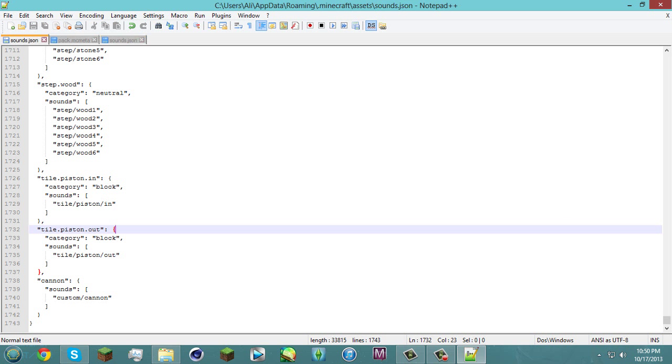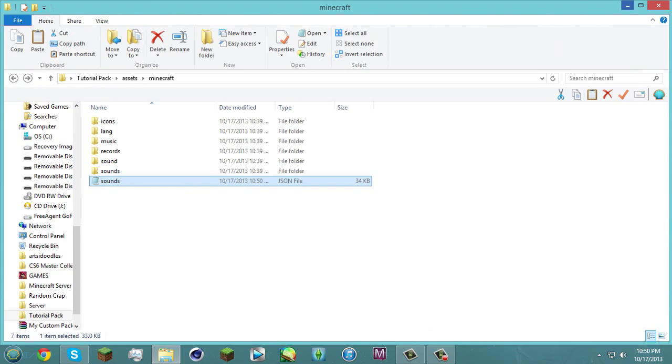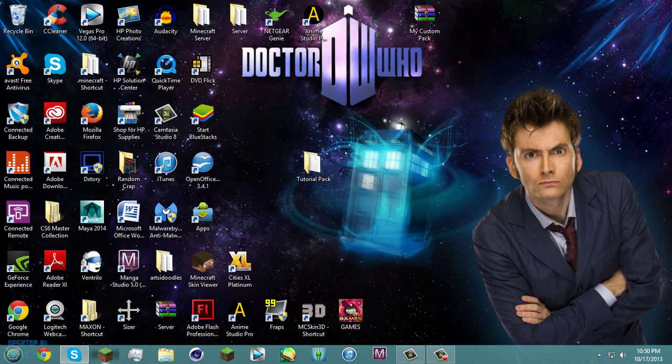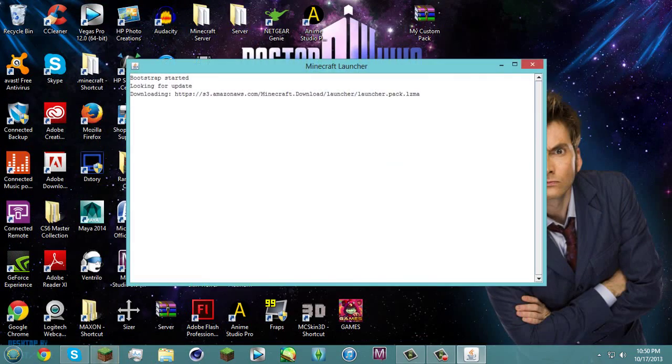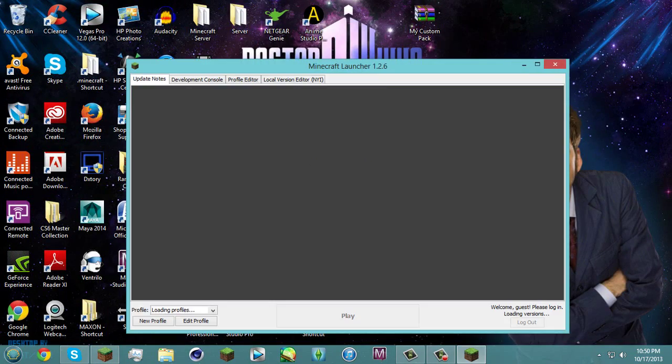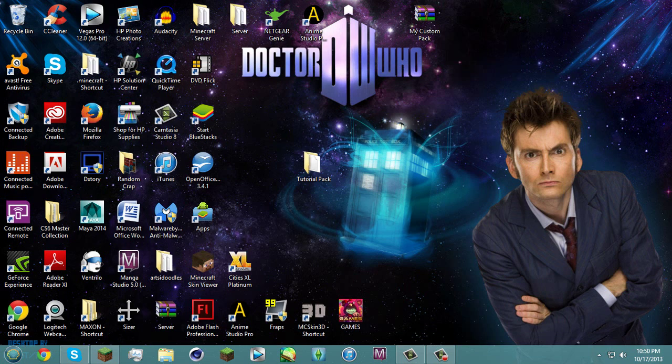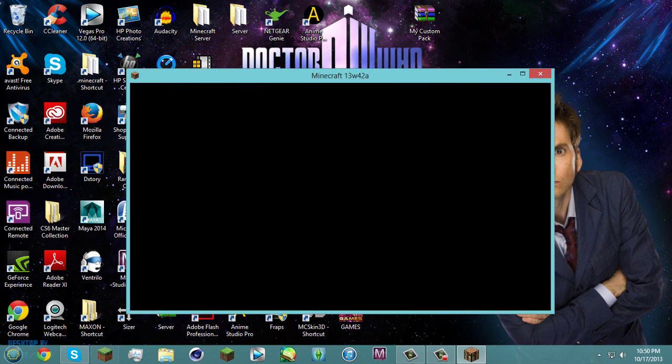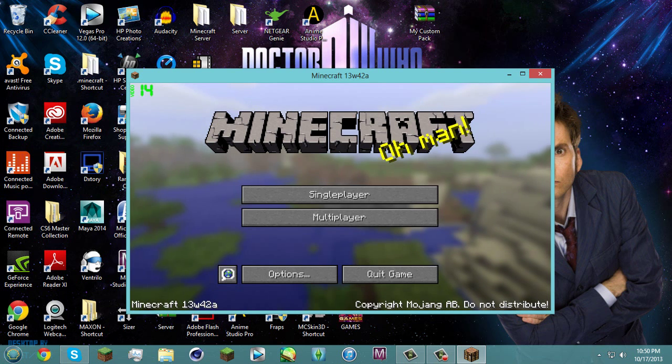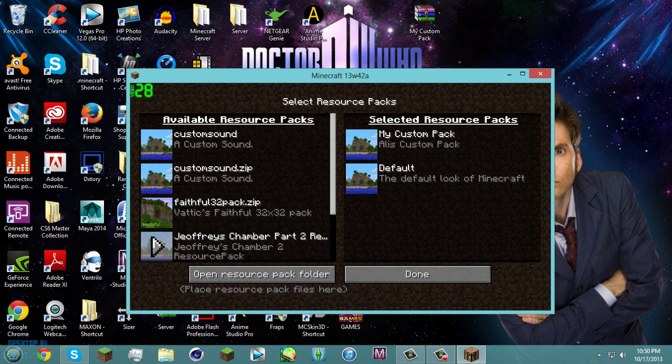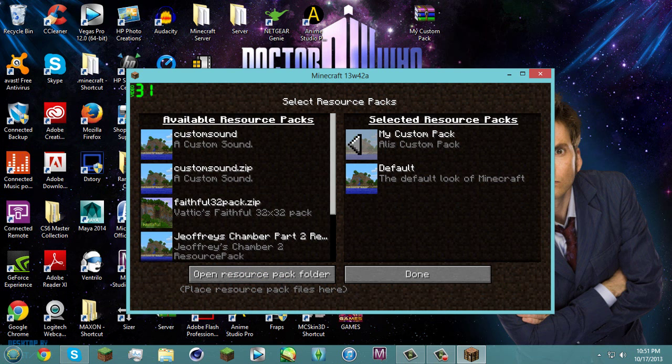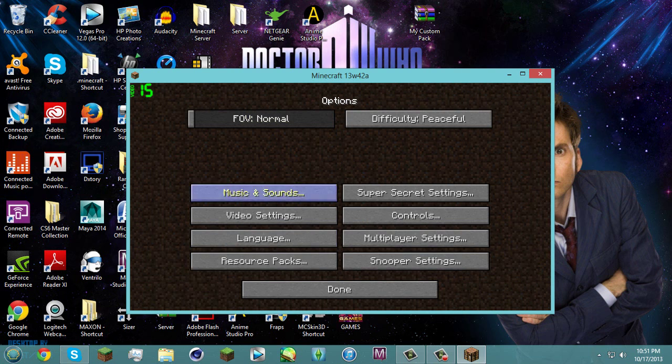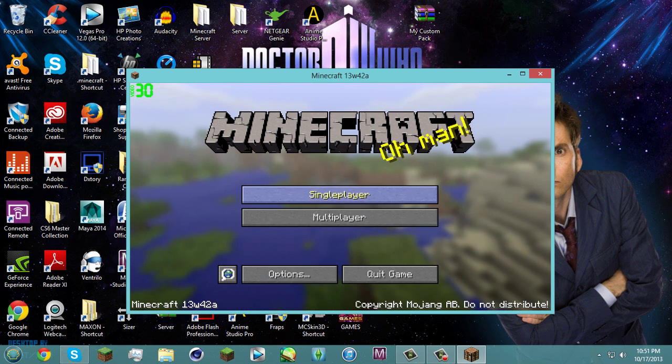So once that's done you can close out of here and close out of there and of course open your minecraft. So come on play. Of course you're gonna have to be on the snapshot for this. And make sure you have your resource pack selected which is my custom pack. Done.